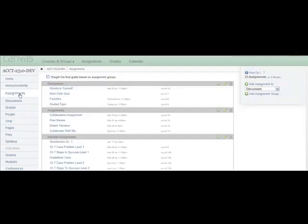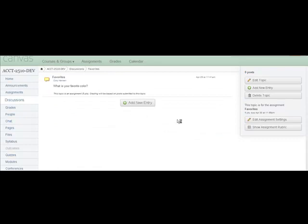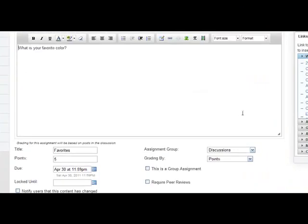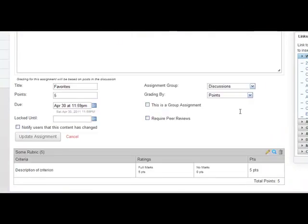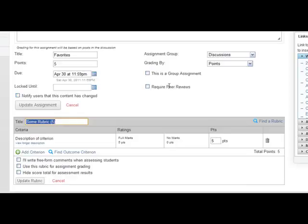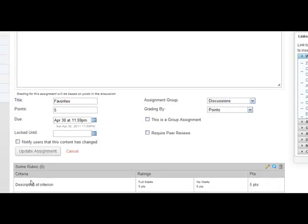If you need to edit the rubric later, return to the editing screen for the topic, and select the pencil icon on the rubric. Make changes and select Update Rubric.